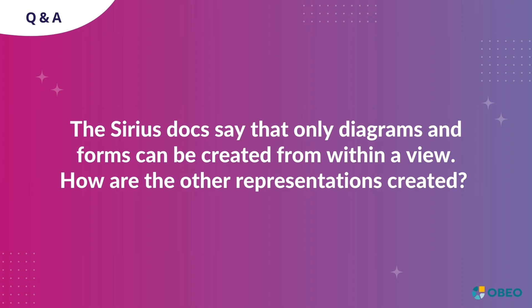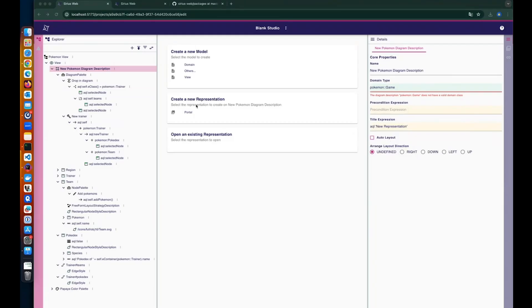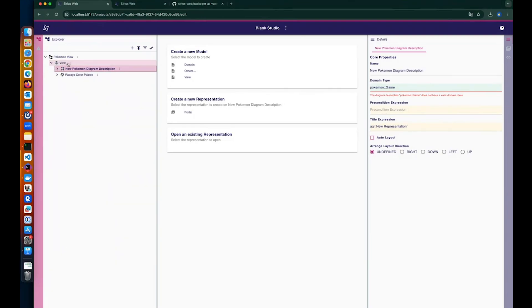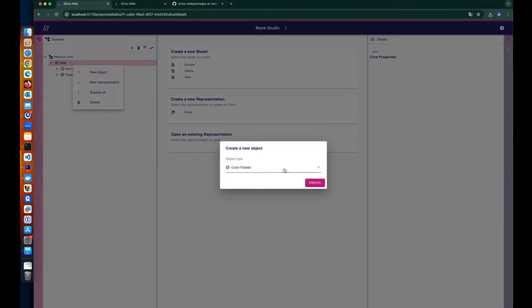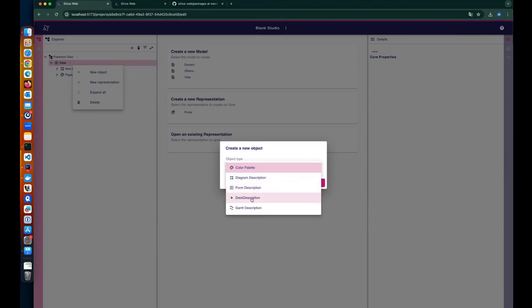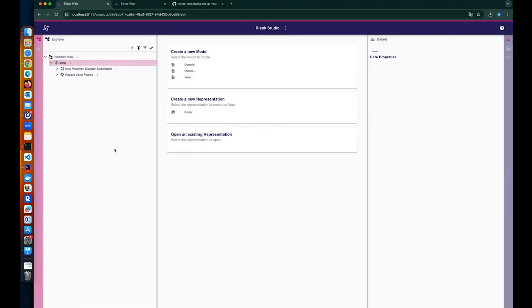Q: The docs say only diagrams can be created from within a view. We should update the documentation — if you want to create additional representations, you can create a deck or Gantt directly from the UI. The tree representation can only be created programmatically for the moment.